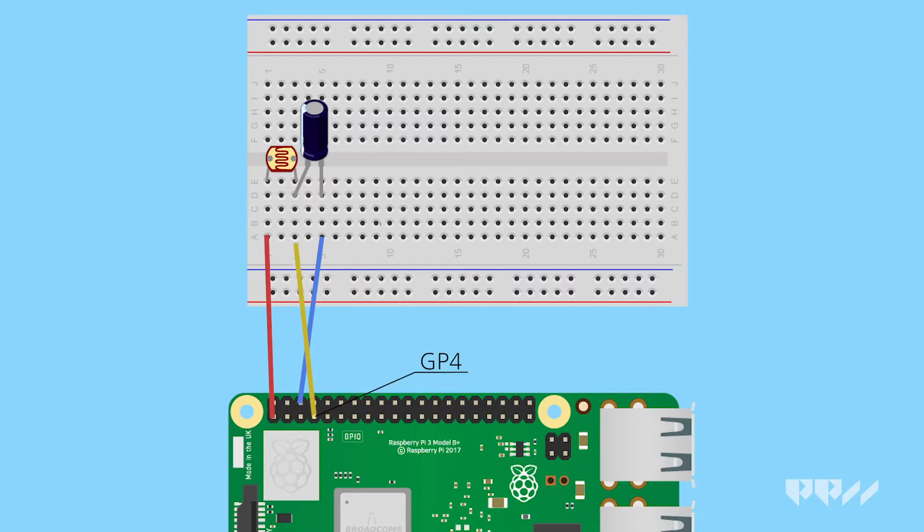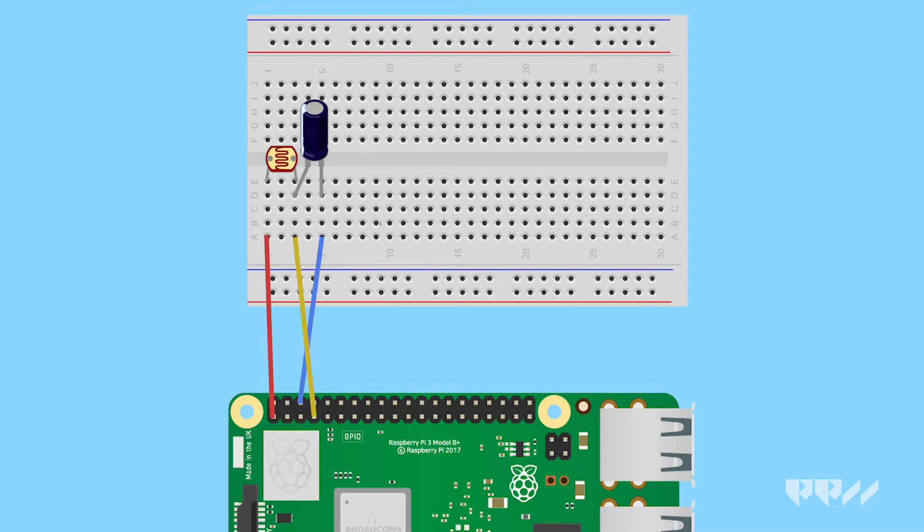Lastly, take a female-male jumper wire and connect the female end to GPIO4 and the male end to the third column that has the legs of the sensor and capacitor. These connections allow us to power the sensor and control it from the Pi.